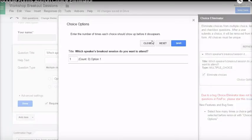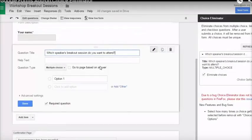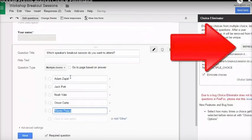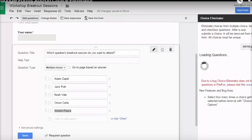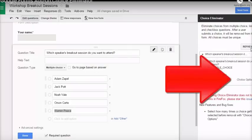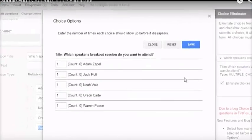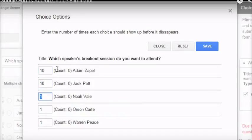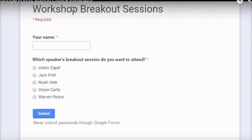But look, we forgot to fill in the options for this question. So, before we can continue, we'll close the Choice Options dialog. Fill in the option list. Click on the Refresh button to reload the question. Click on Choice Options again. And set the limit we want for each option. Each option's limit can be different. Warren Peace is a pretty popular speaker. We'll put him in a larger room that allows more people to attend. Click on Save. And our form is now ready to use.